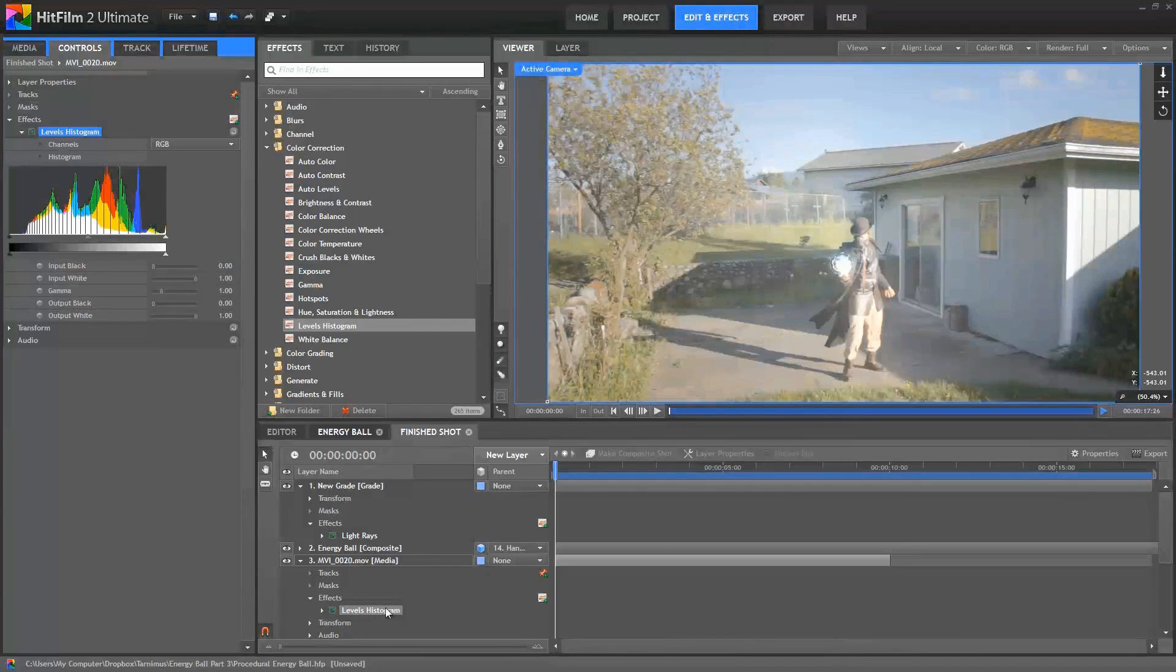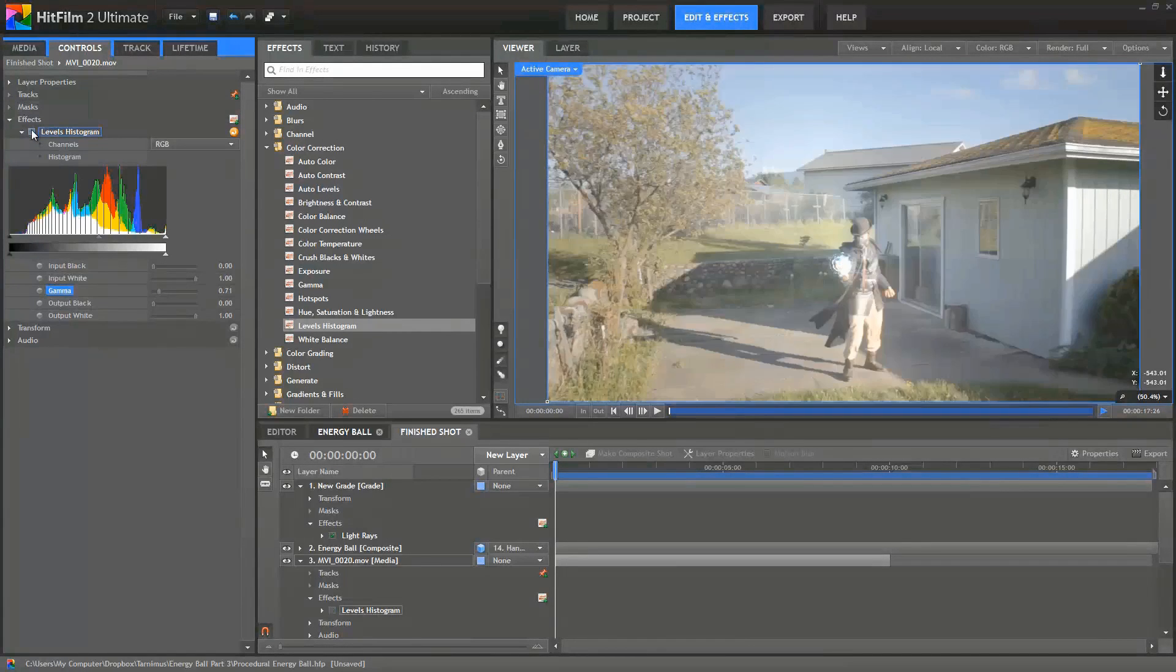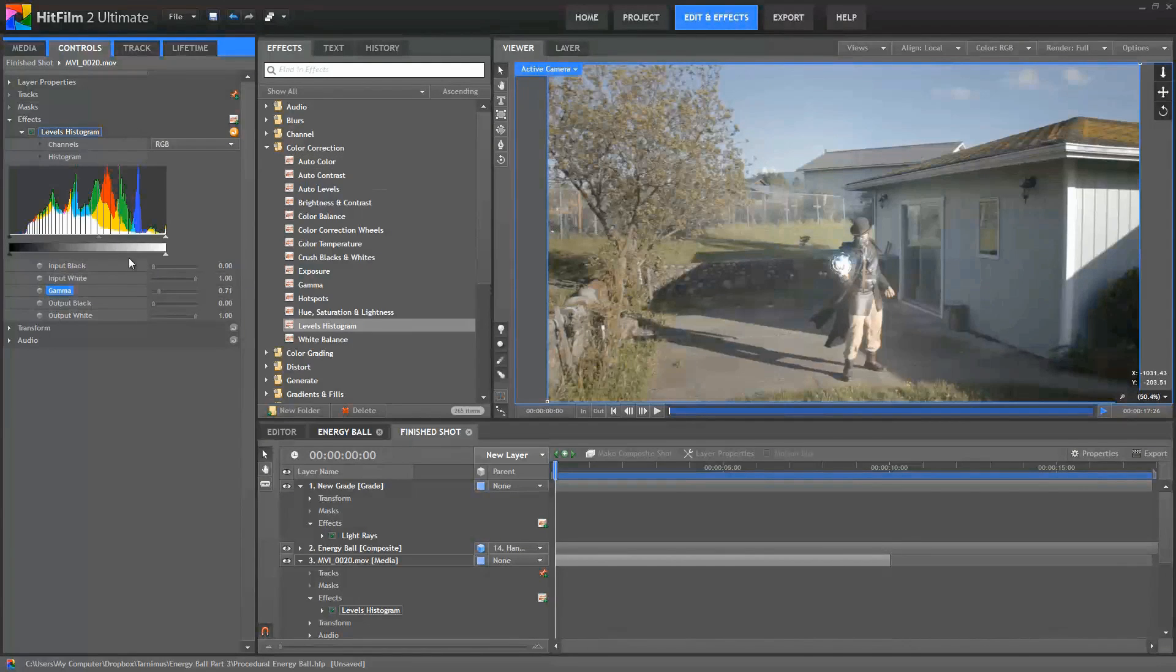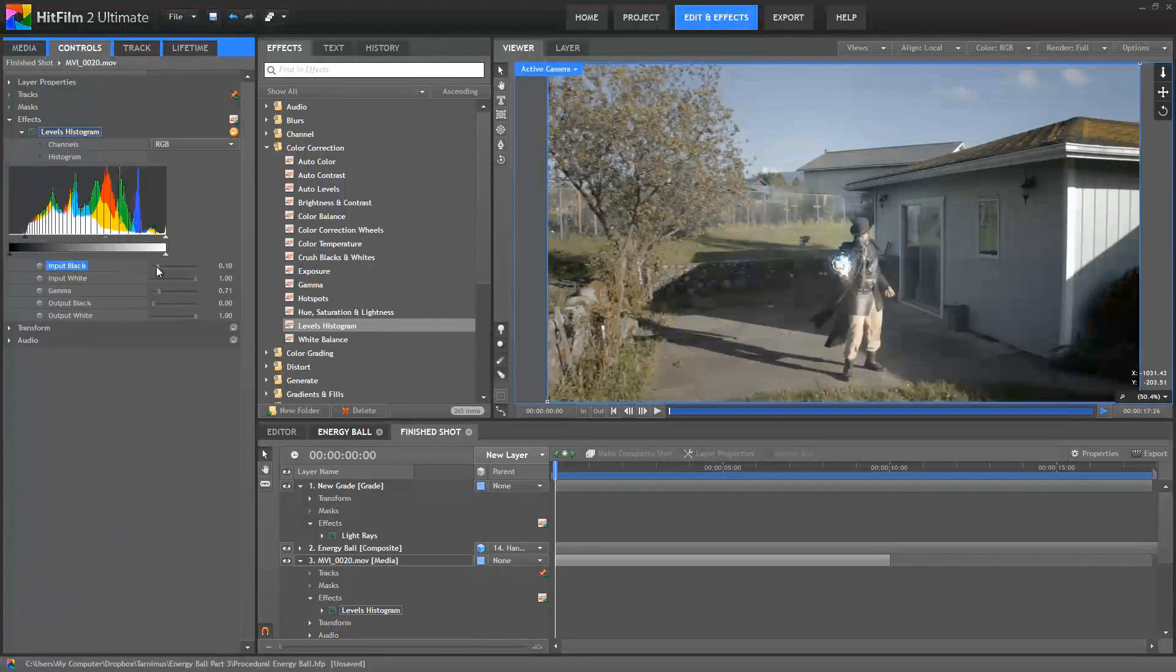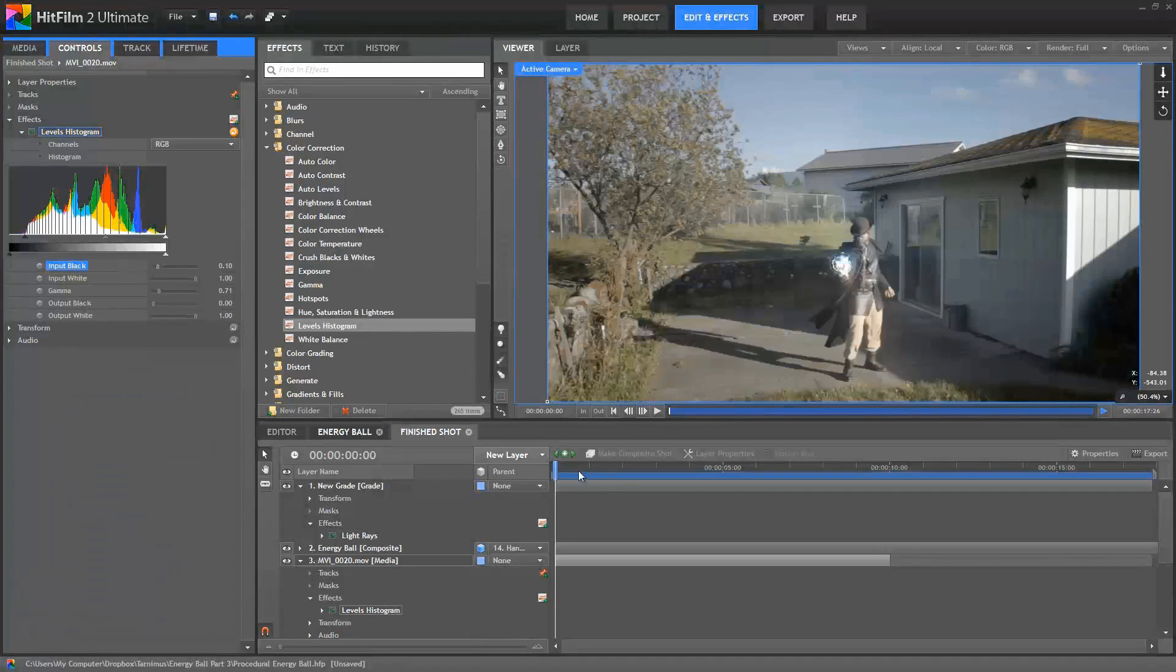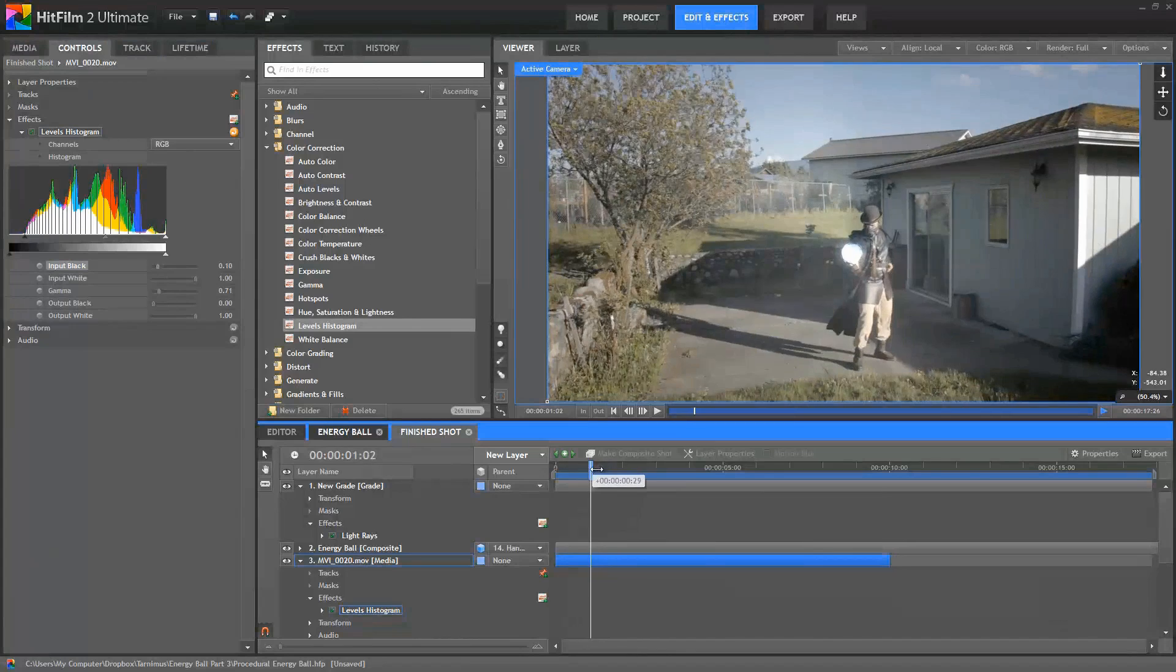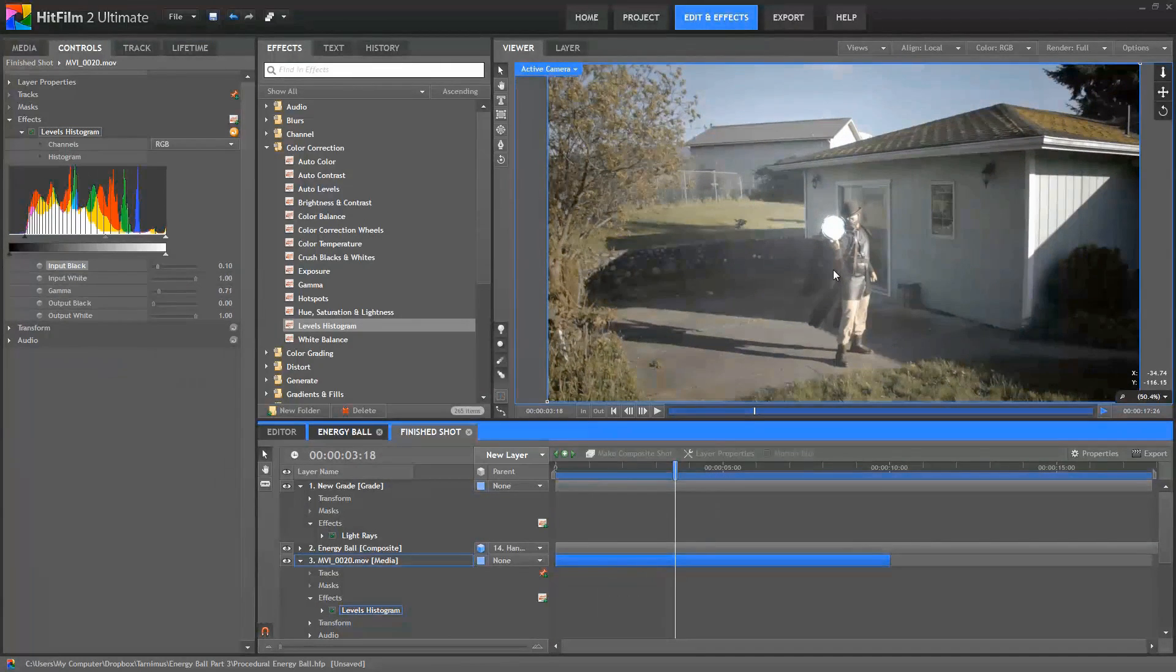So I'm applying the levels directly to the footage layer. I'll start by setting the Gamma to about 0.7, somewhere in there to darken that up. You can see the difference there. That's just dimming things down. And then to make the shadows a bit thicker, a little bit darker, I'm going to change the Input Black to 0.1. And that helps improve the contrast a bit. Now you can see how much different the sphere and the rays look. If I just toggle this off, it gives us a little bit more definition in that effect. And it's much more clearly a focal point of the scene already, but we're not done yet.